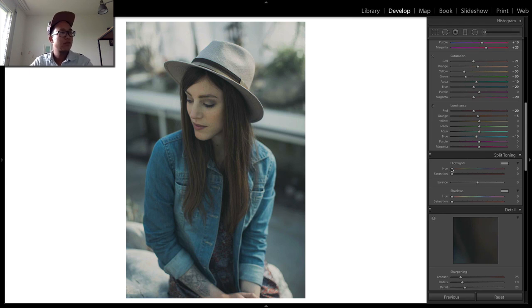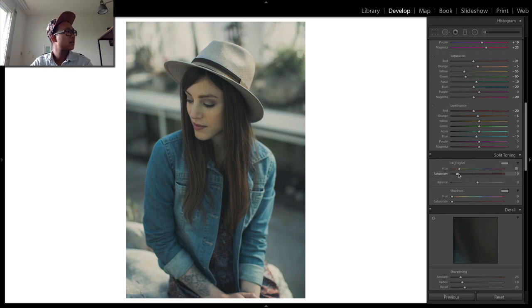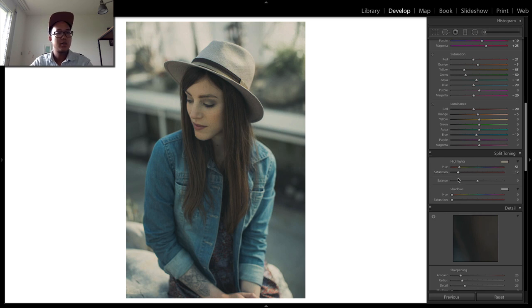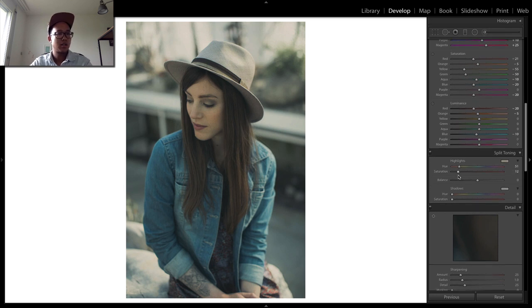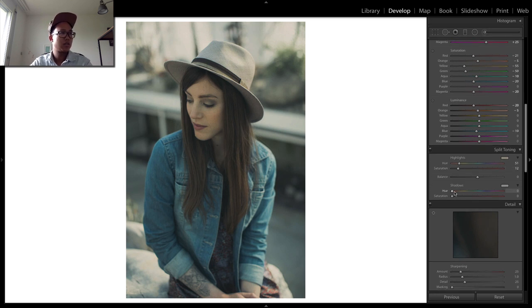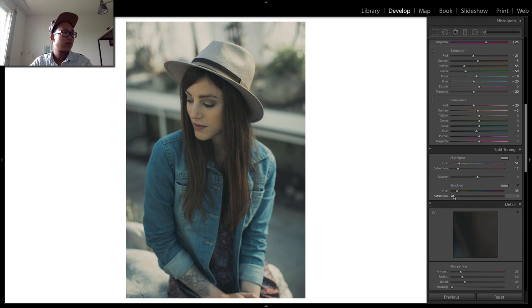Alright, let's do that. We go to highlights like this, push a little bit more. And in the shadows, I think I'm just going to add a little bit of a yellow tint also in the shadow part.